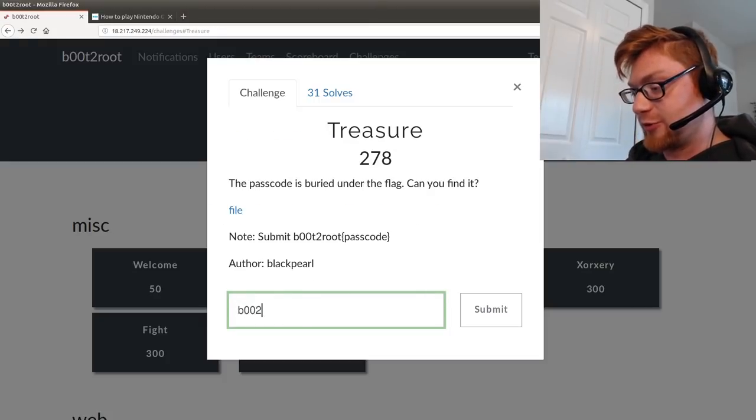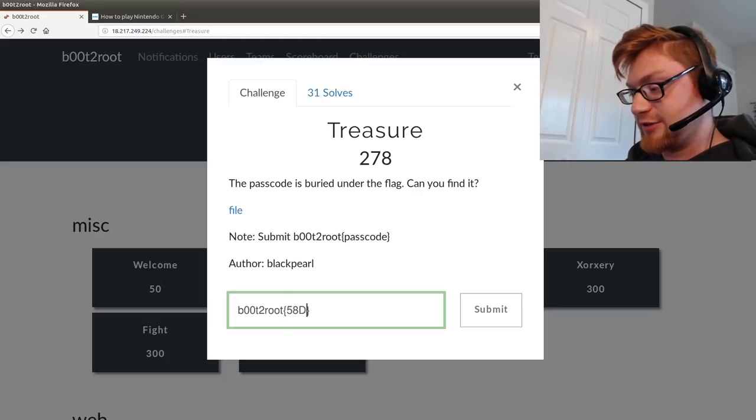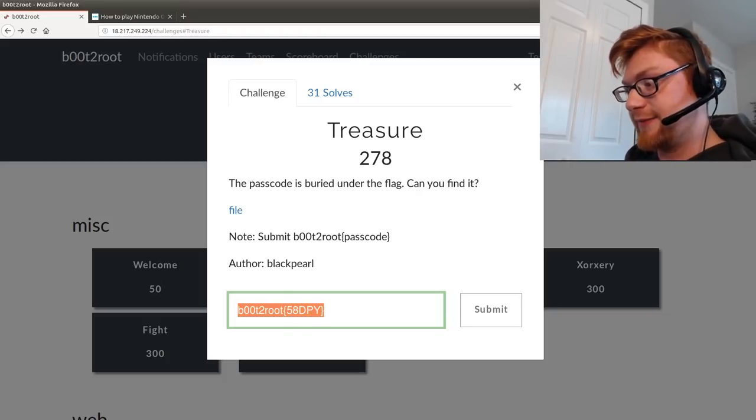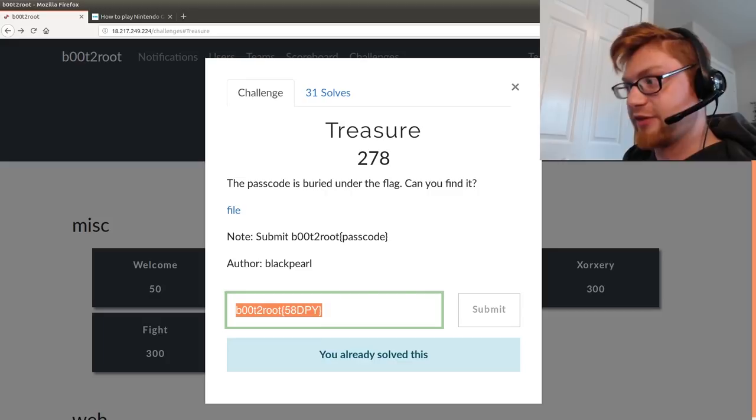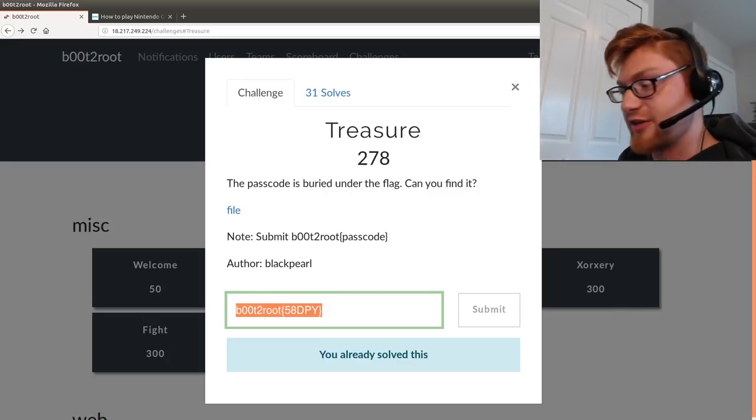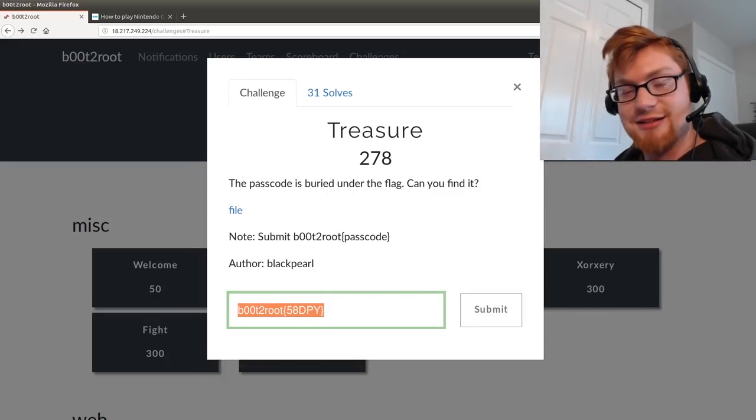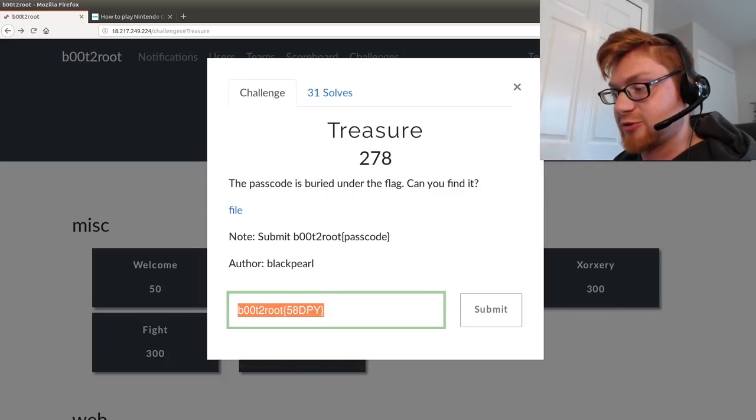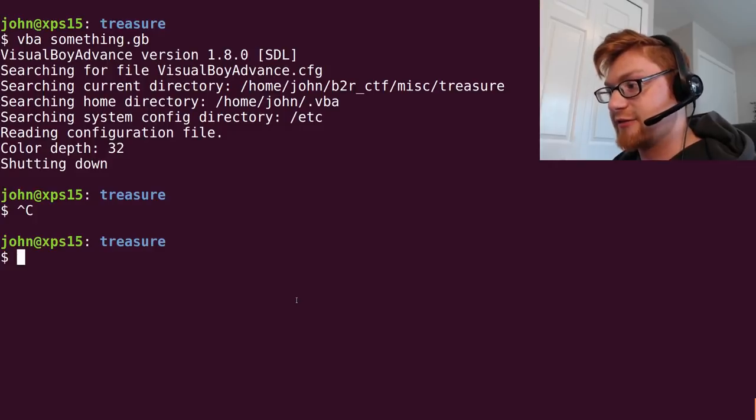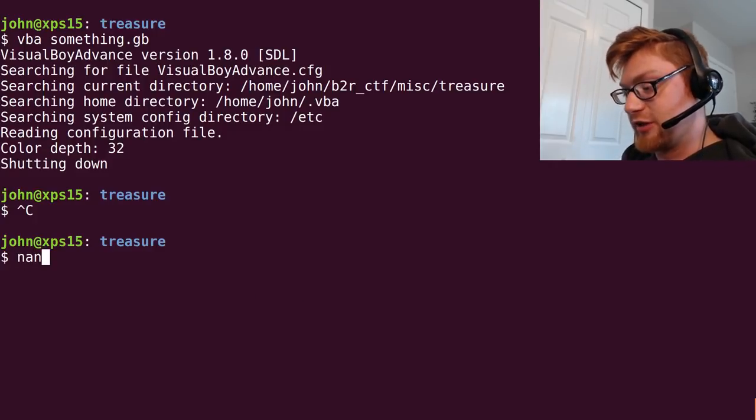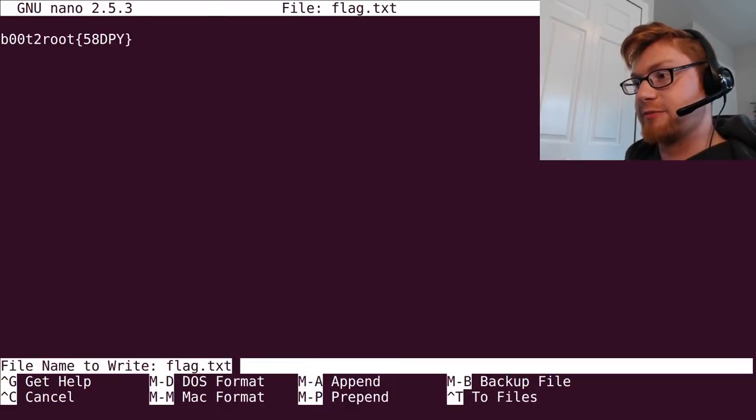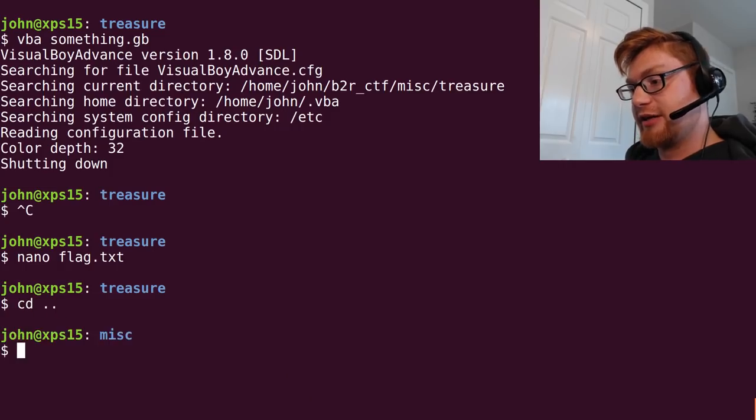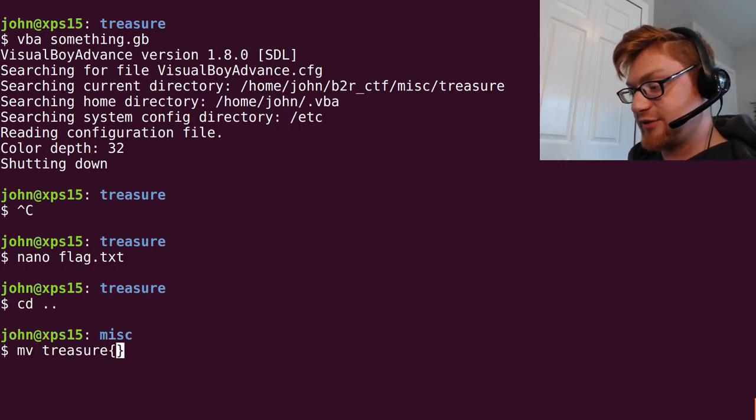So let's boot to root that. Boot to root 58DPY. And you can submit that. And I've already done this because I just solved this. But that is that. That is the actual correct flag for the treasure challenge. So we could keep that in mind. Let's go ahead and paste it in there. Mark that challenge as complete.